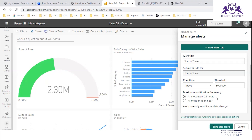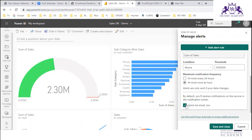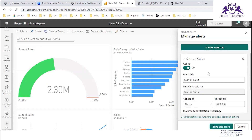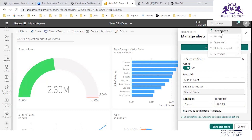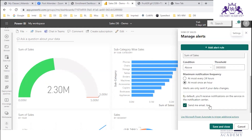This alert will be checked at most every 24 hours, or if you want higher frequency, you can set it to at most once an hour. Alerts are only sent if your data changes. You can also select 'Send me email' — there are two notification points: one is the notification center where you get alerts, and the other is email notification.